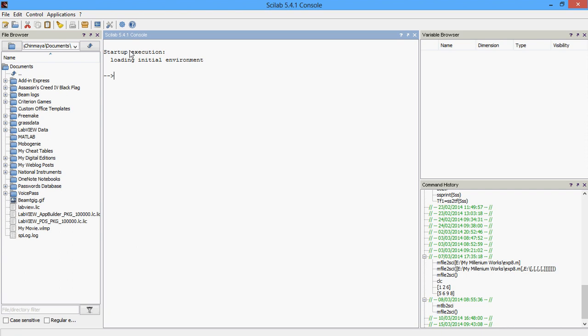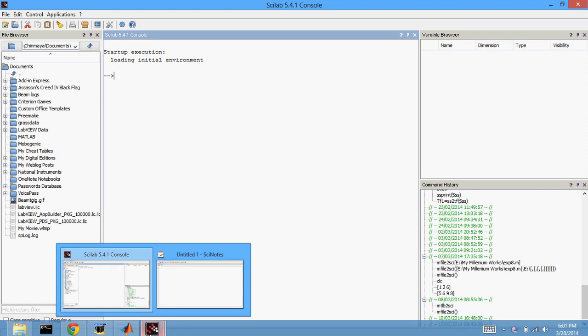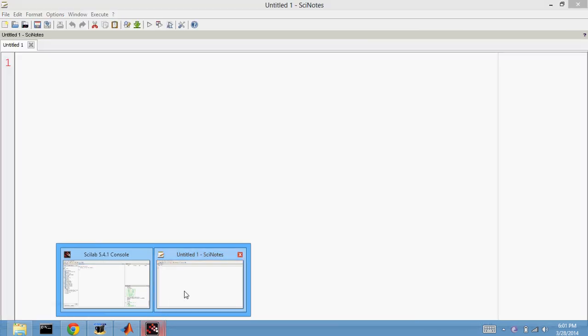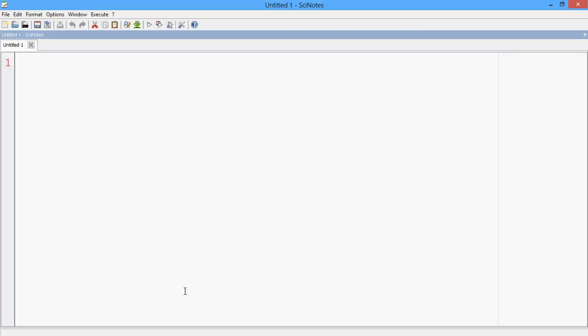So once Scilab opens, you need to click launch site notes, this one on the top left. So once you click that, an editor window is gonna open like this. This is where you need to type your program.